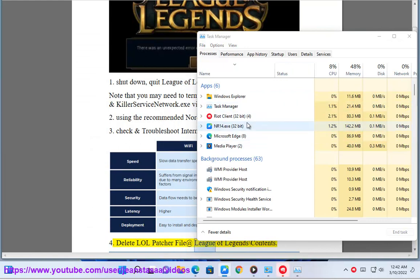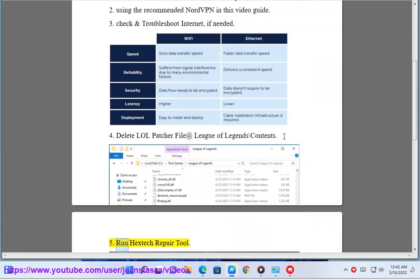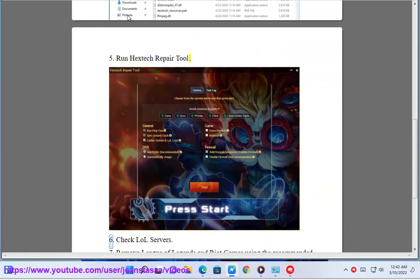Solution 4: Delete LOL patcher file at League of Legends backslash contents. Solution 5: Run Hextech Repair Tool.